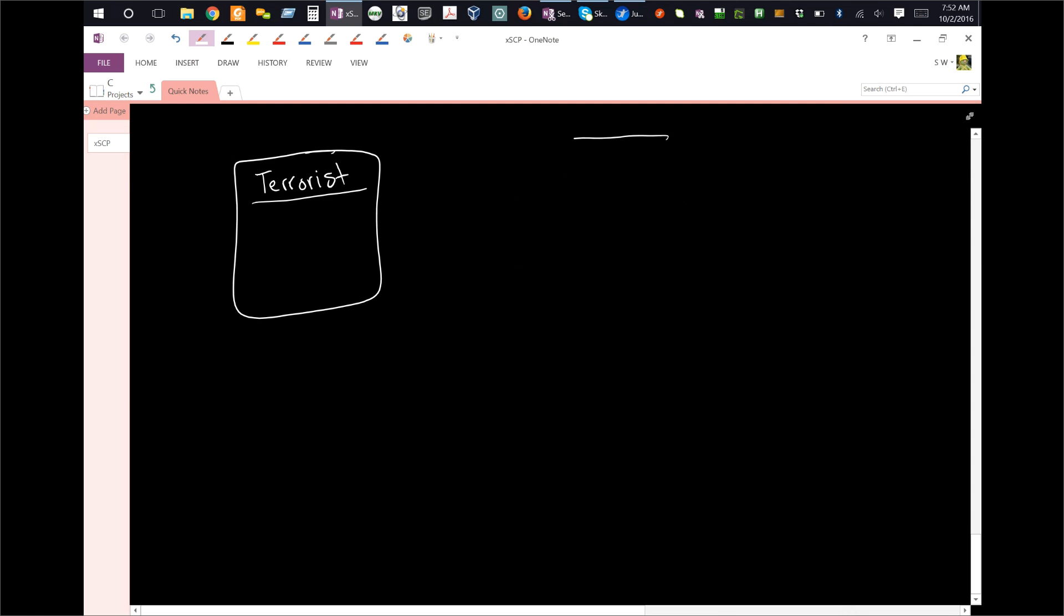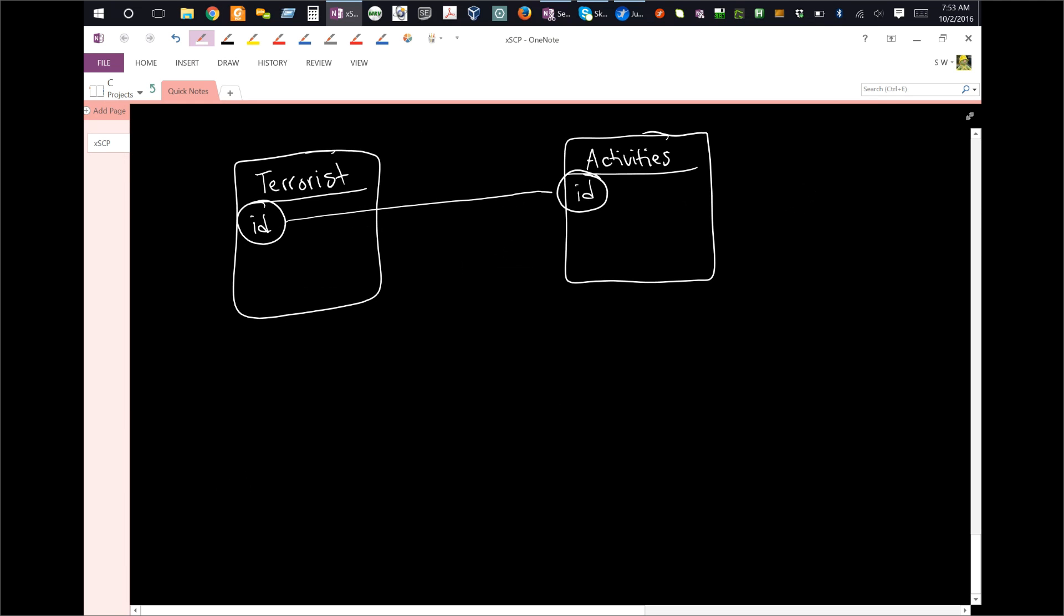So you've got a table that lists your terrorists, and then you've got another table that lists their activities. Okay, well, typically, you're going to have some sort of ID, so like a terrorist ID here, and then that ID will be represented here. And because of that, you can connect these two tables together. That's called joining in database terminology.